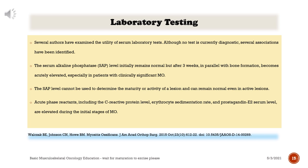Laboratory testing. Several authors have examined the utility of serum laboratory tests. Although no test is currently diagnostic, several associations have been identified. The serum alkaline phosphatase level initially remains normal but after three weeks, in parallel with bone formation, becomes acutely elevated, especially in patients with clinically significant myositis ossificans. The SAP level cannot be used to determine the maturity or activity of a lesion and can remain normal even in active lesions. Acute phase reactants — including C-reactive protein, erythrocyte sedimentation rate, and prostaglandin E2 serum level — are elevated during the initial stages.